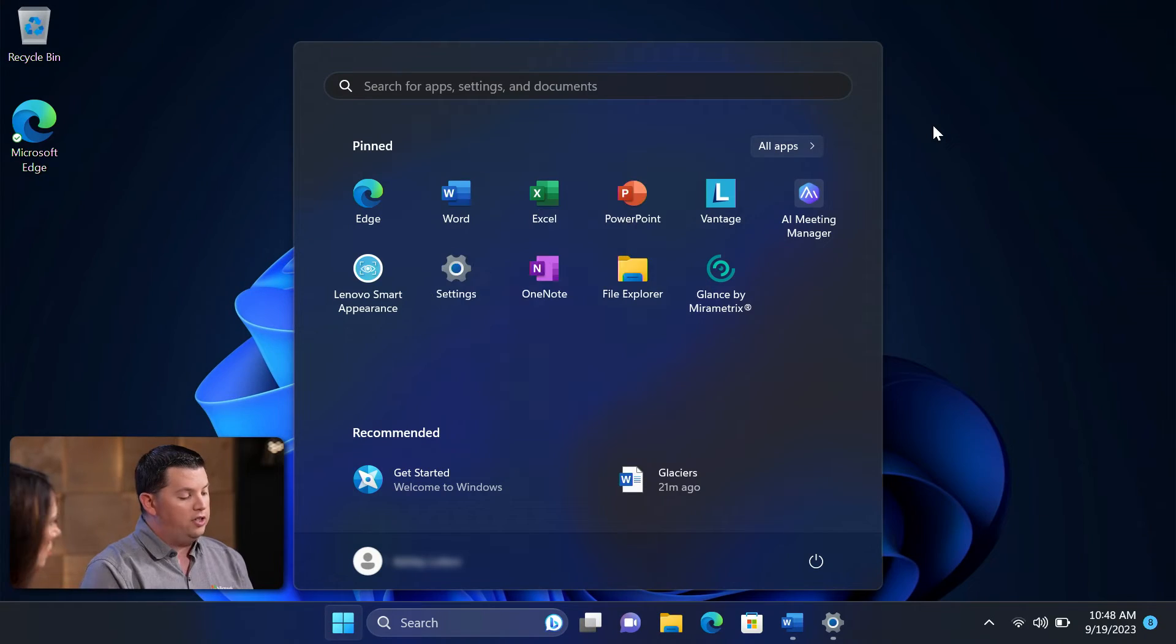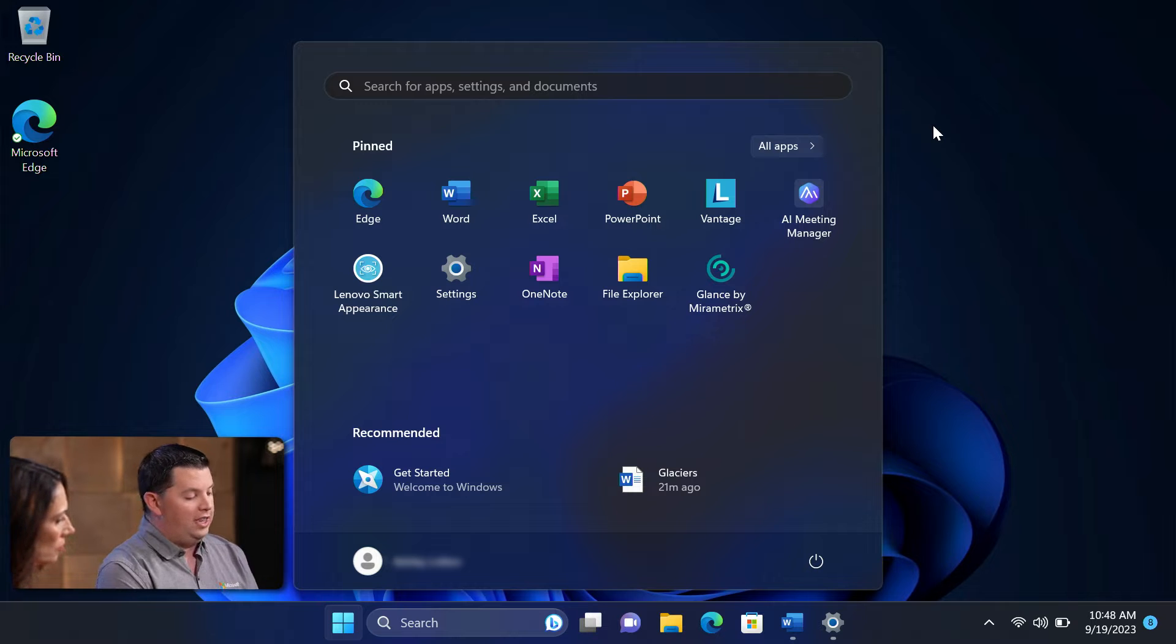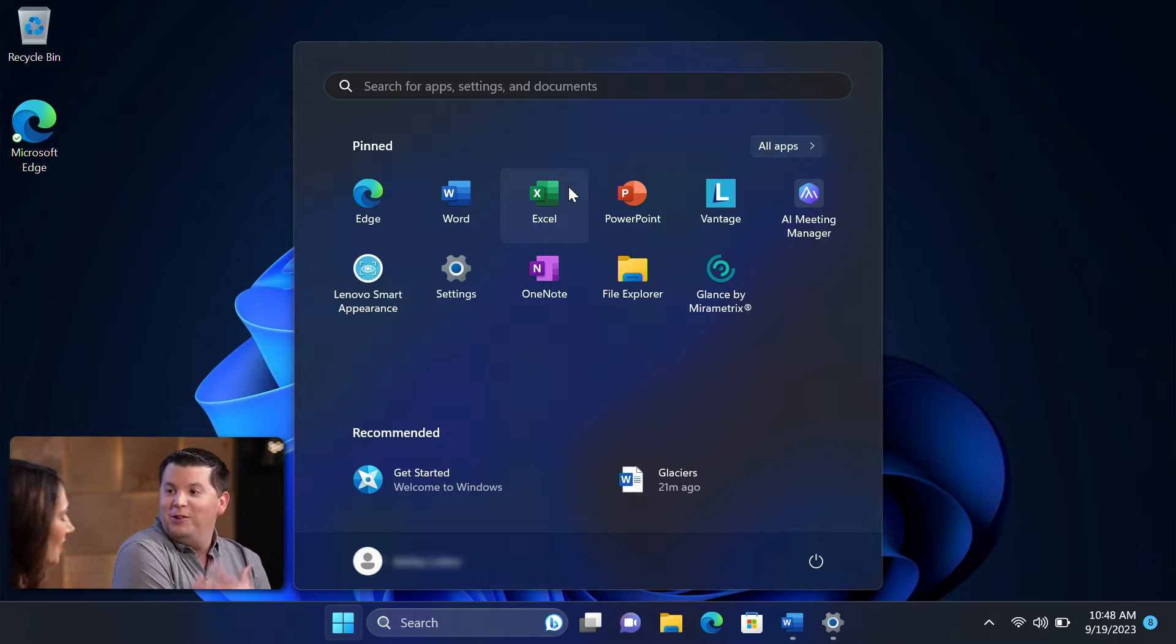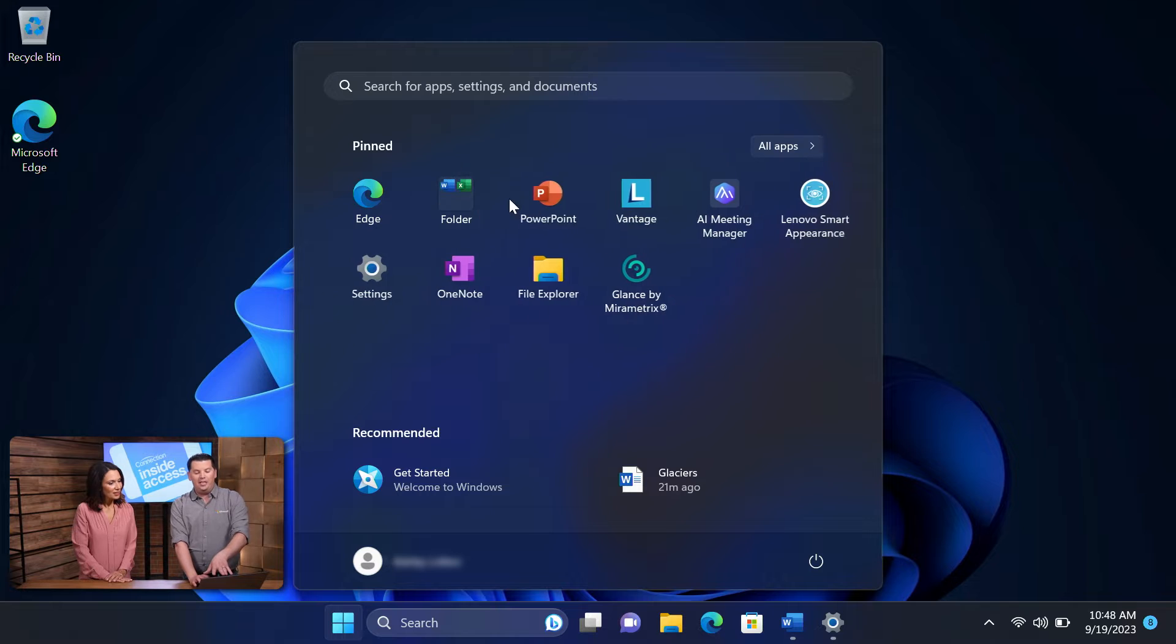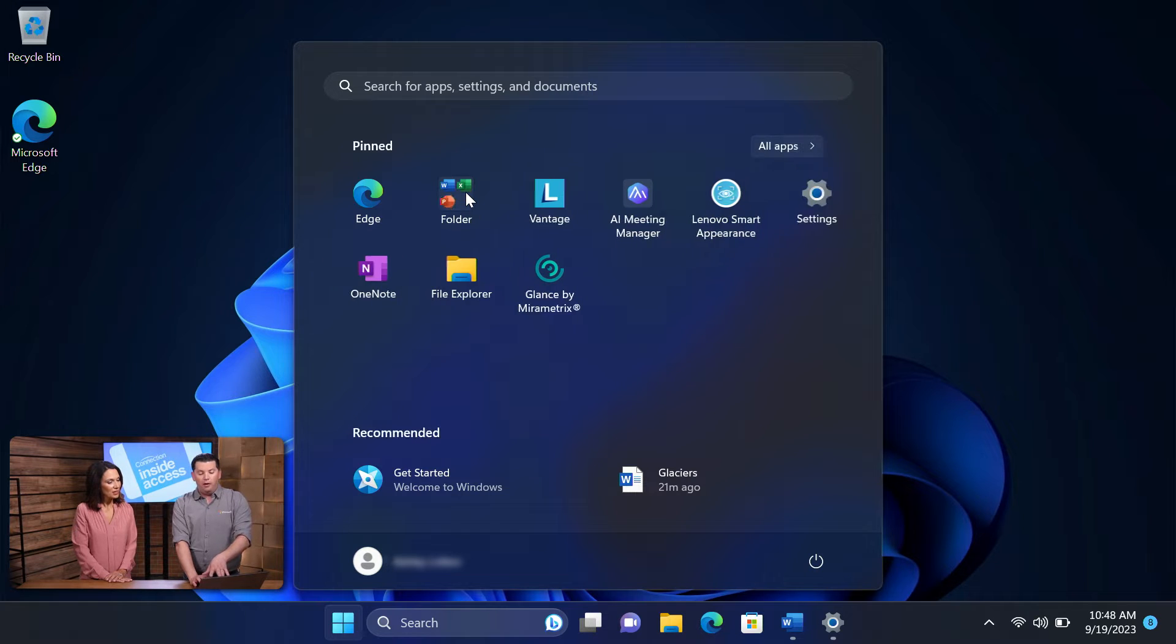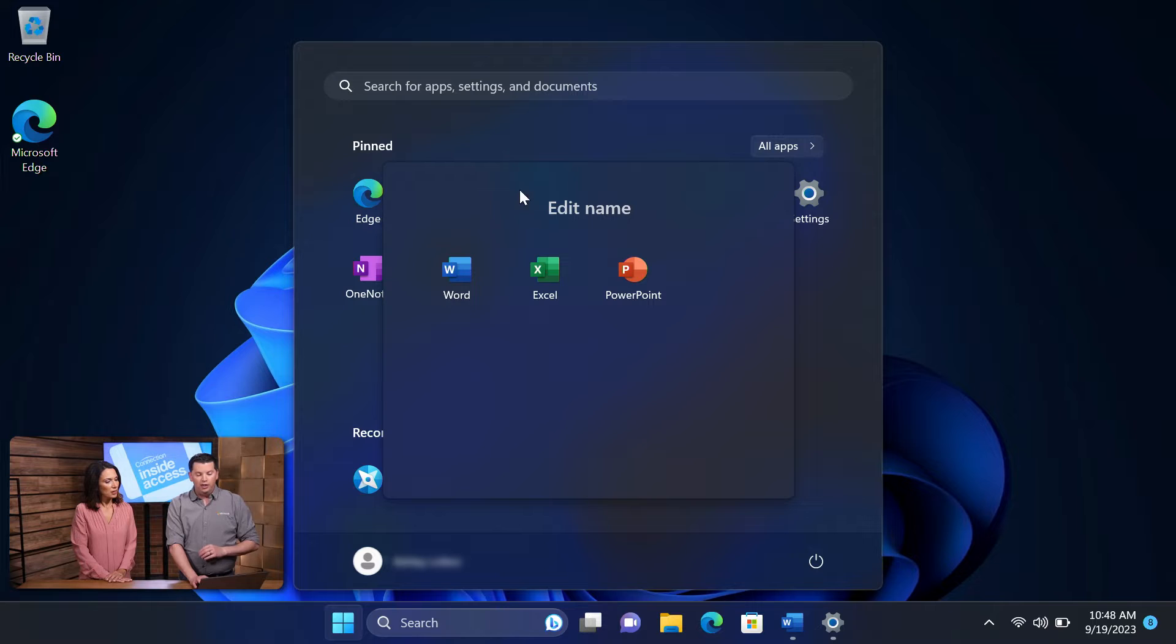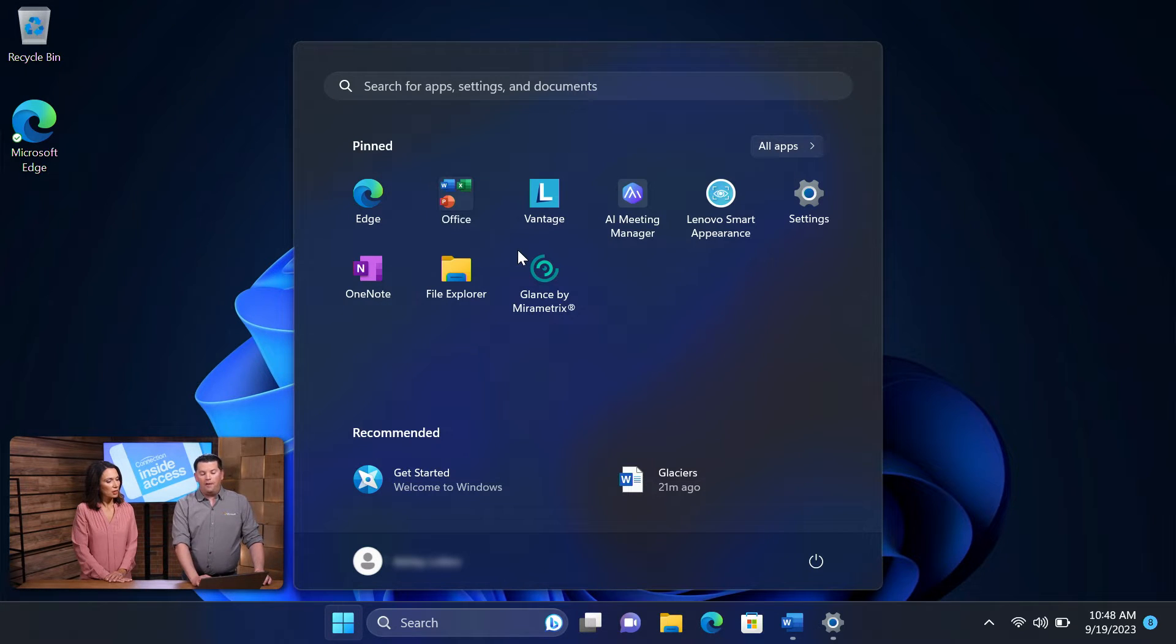Now there's even further personalization. I think one of the really neat things is decluttering your Start menu and decluttering your life. We can actually take applications just like you would on a modern mobile device and stack that up into a folder. Let's name this folder Office because that's what it is. And now I have all my Office programs all in one place. That's super efficient.